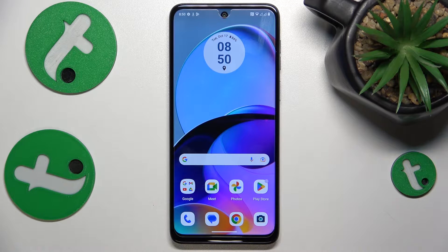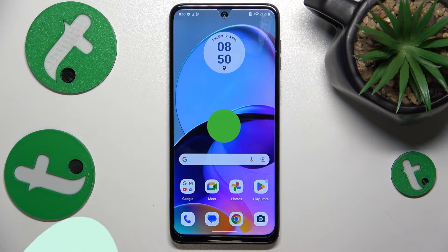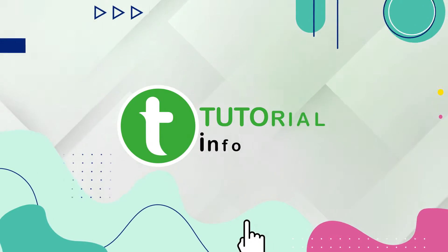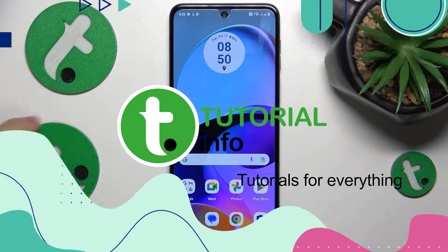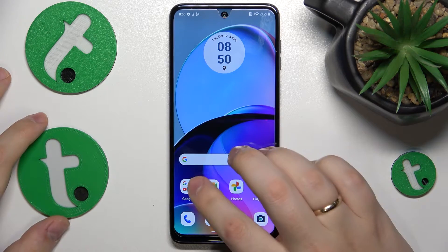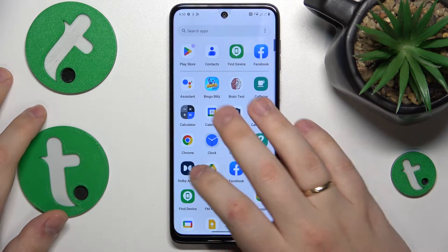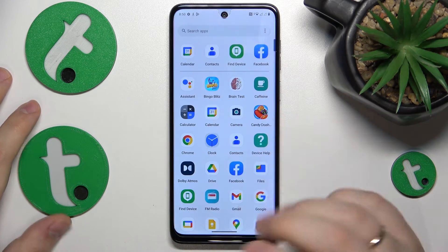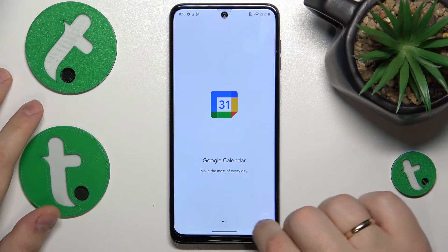This is Motorola Moto G54 and today I'll show how you can schedule a calendar event on this device. To start, you'll need to find and launch the calendar app — in my case, and most probably in your case, it is going to be Google Calendar.